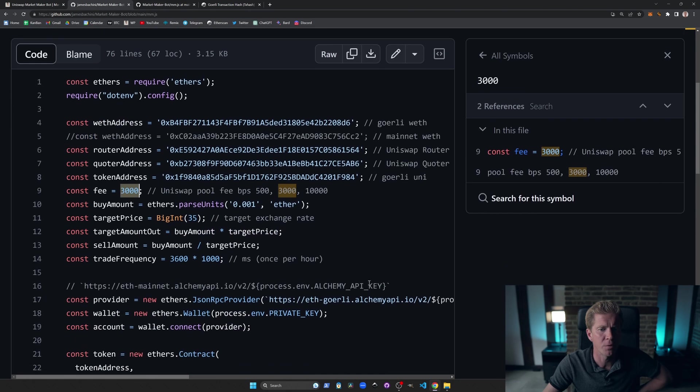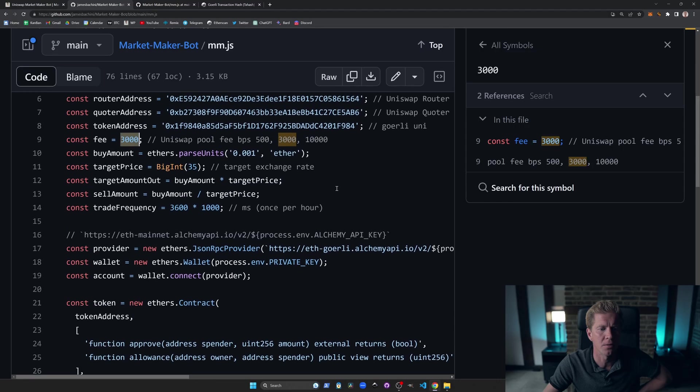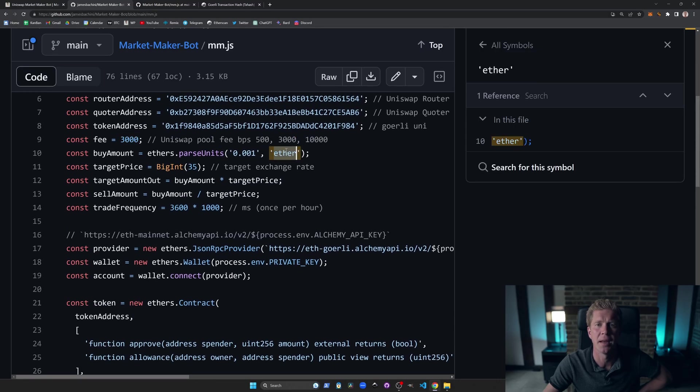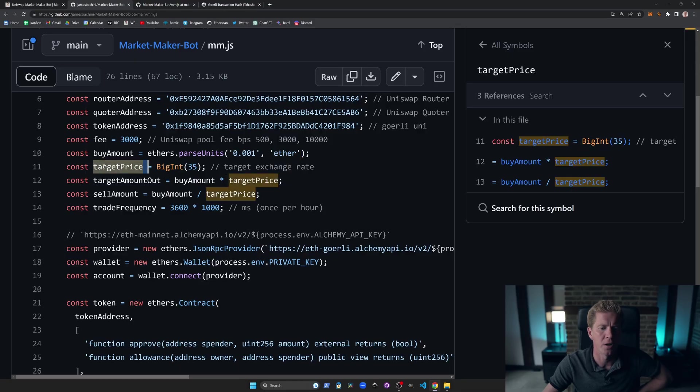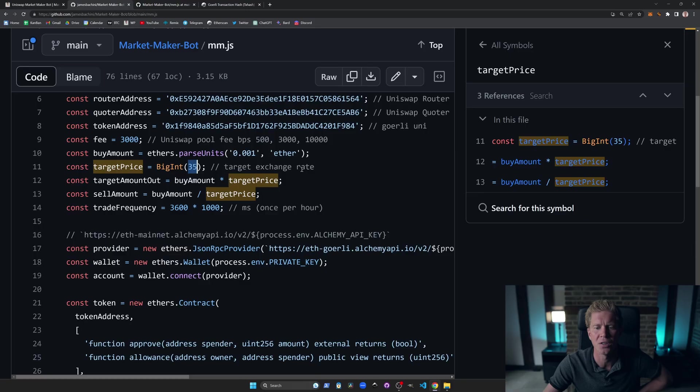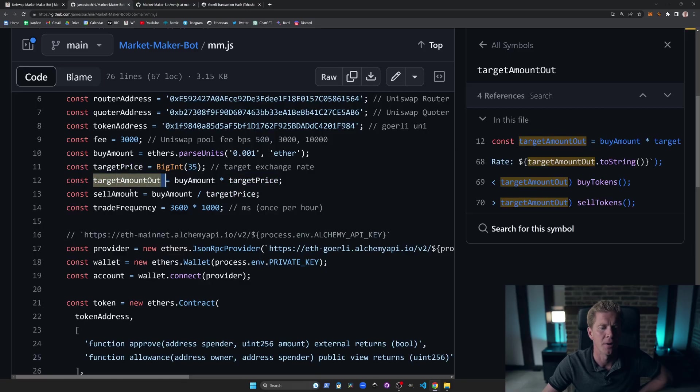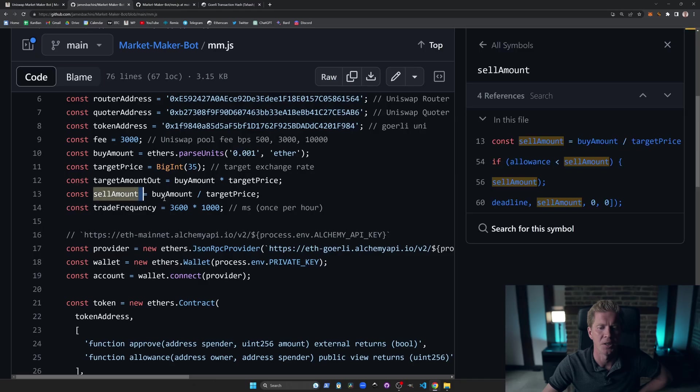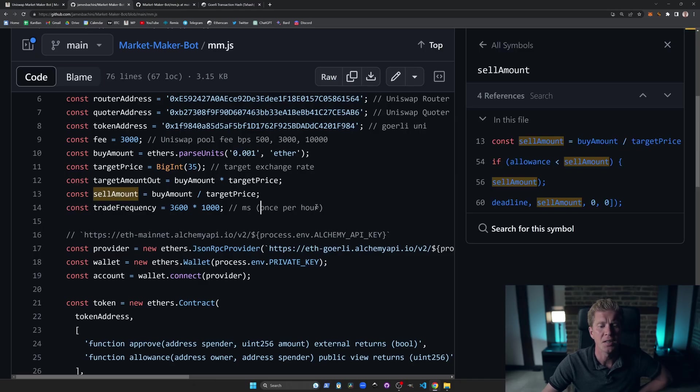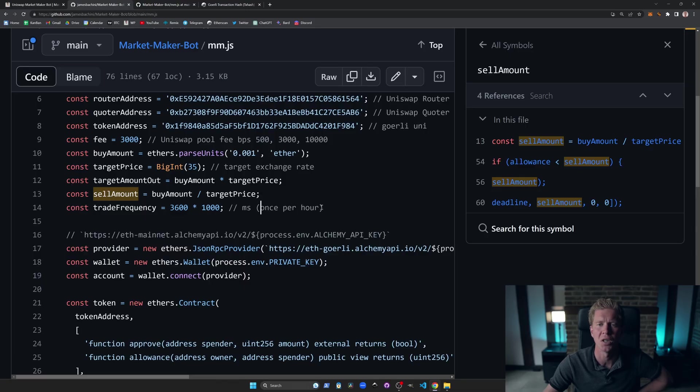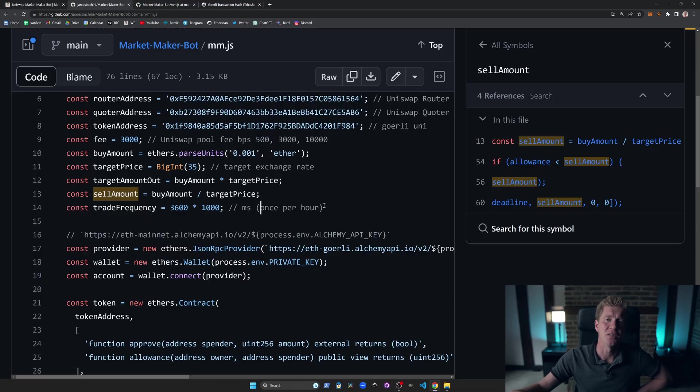If we scroll down, we've set the buy amount. This is 0.001 Ether. This is the amount we're going to spend on every transaction. We then got a target price, which is the target exchange rate. So this basically equates to 35 UNI tokens per ETH. And then we're working out target amount out and sell amount out for the other side of the trade. And then we're going to work out the trade frequency. This is set in milliseconds, so it's currently executing once per hour. So once per hour, it will check the price and trade based on the price level.